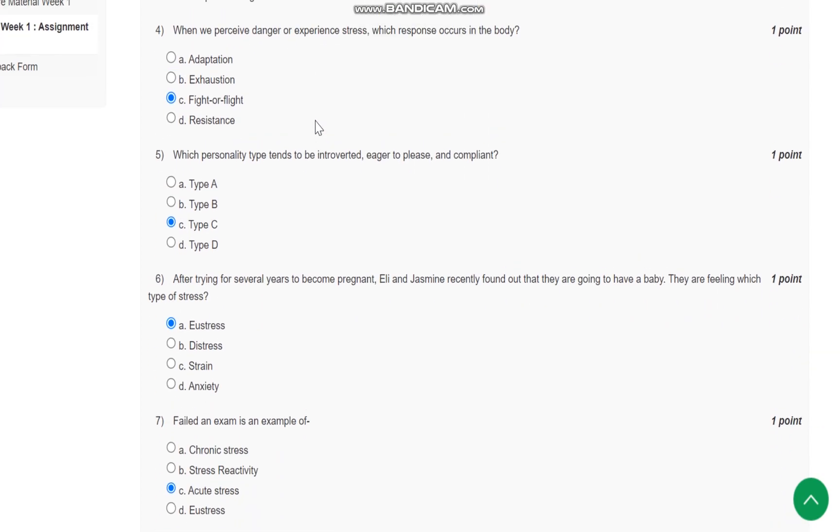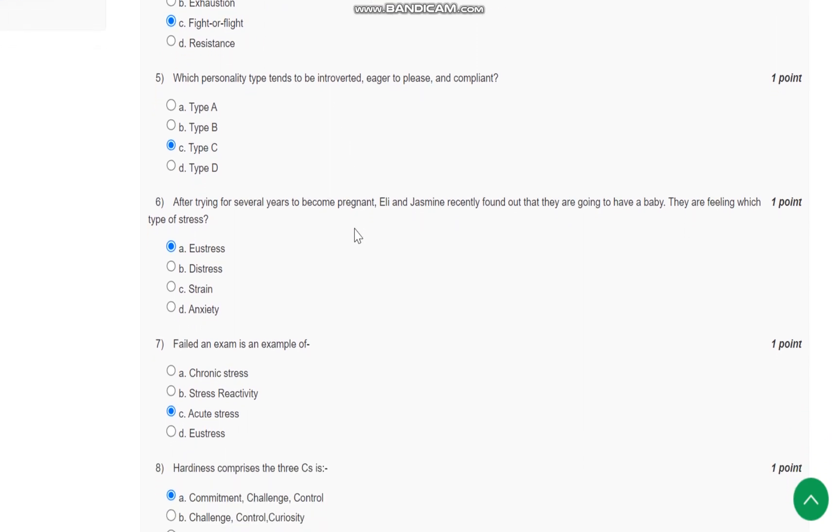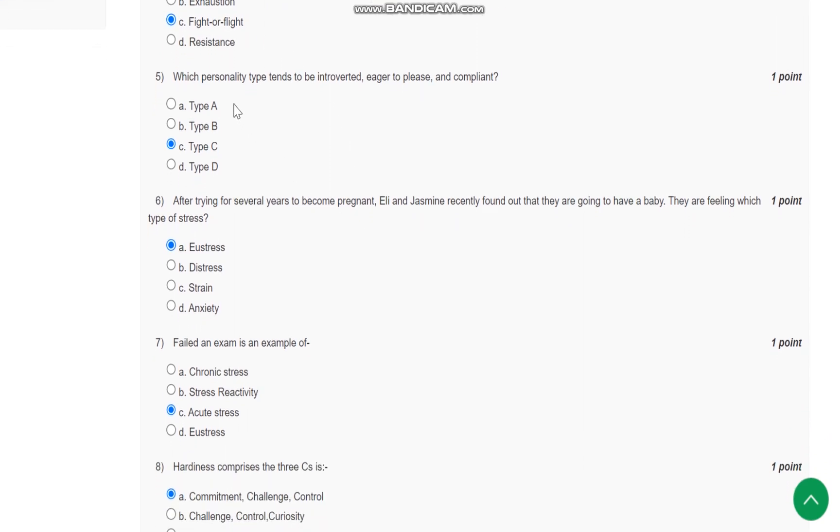Question number four: When we perceive danger or experience stress, which response occurs in the body? It is fight or flight response. Question number five: Which personality type tends to be introverted, eager to please, and compliant?